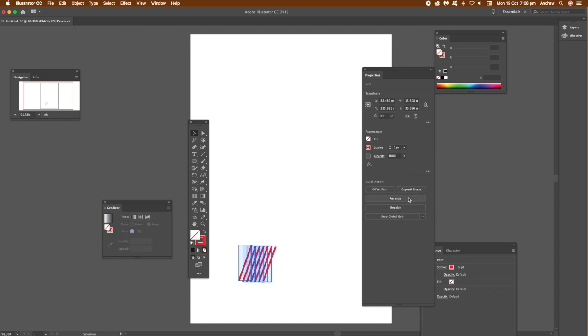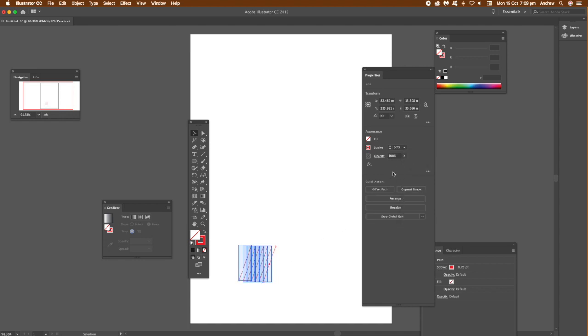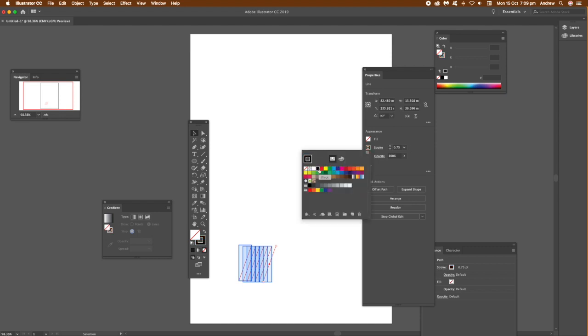So you can resize the size there, you can make it slightly bigger, the stroke width, the weight, and change the color. Just go there and make it black.